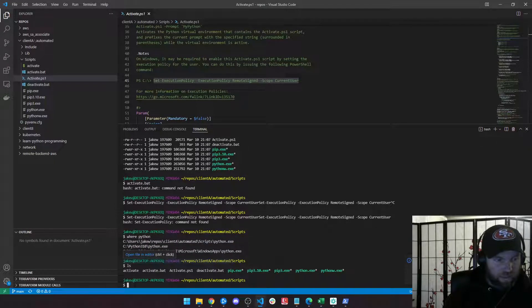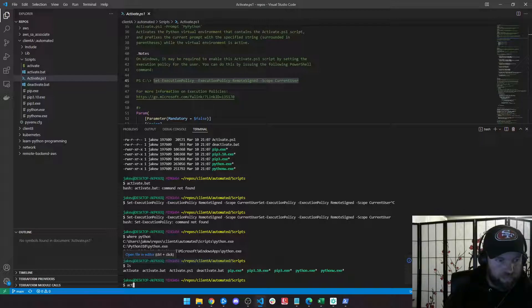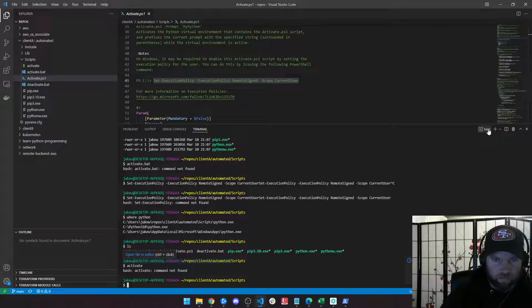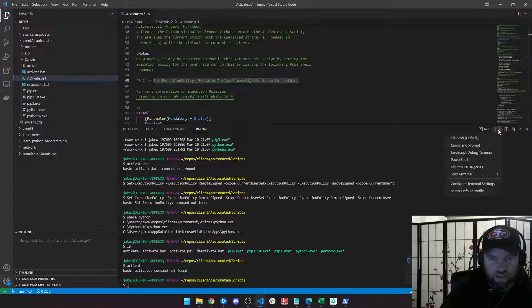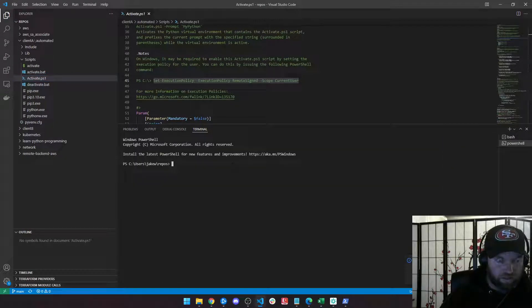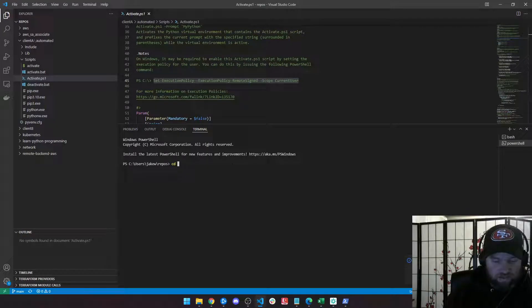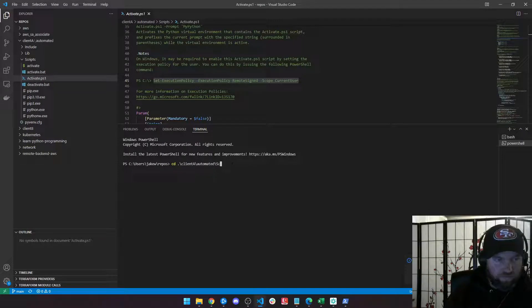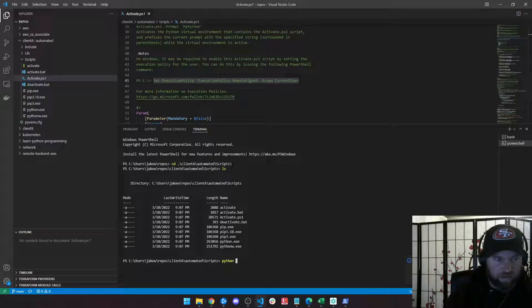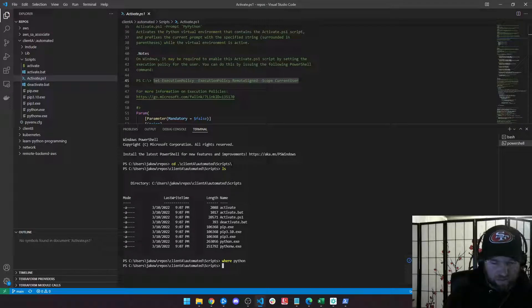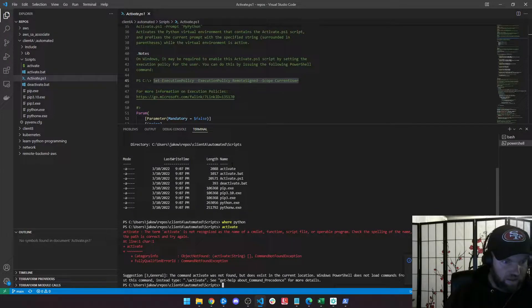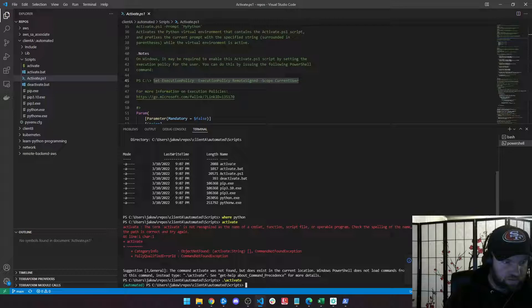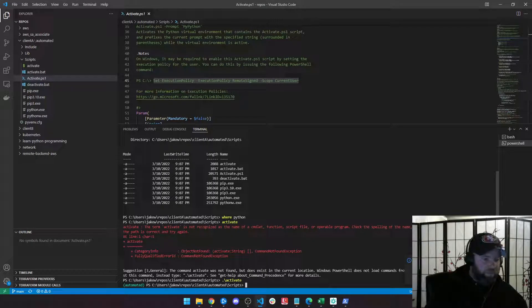So now that I'm in scripts, if I type activate, I'm using a different bash terminal, so it's not going to work in here because since I am on Windows, I need to use a Windows virtual environment, so I can actually just open PowerShell directly into here. Client A, automated scripts. There I am. And I can type where Python, if I put activate, it's because I need a dot slash. And now you can see I'm in the automated virtual environment.